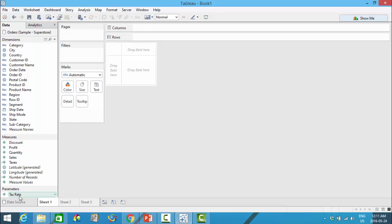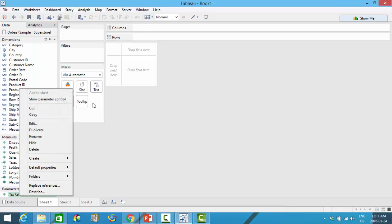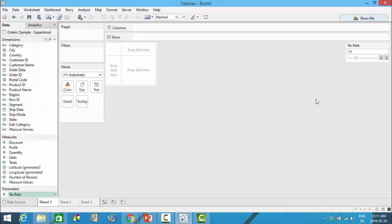If I right-click onto my parameter I can show the parameter control, and this gives users a slider from 0 to 50 to set the tax rate.